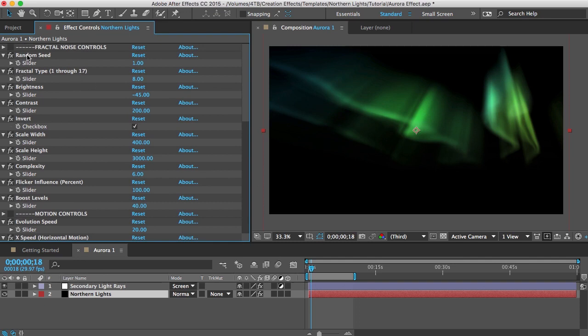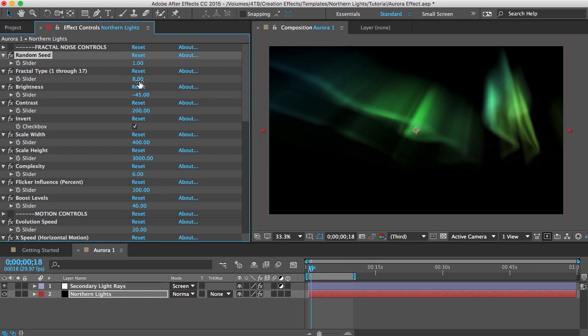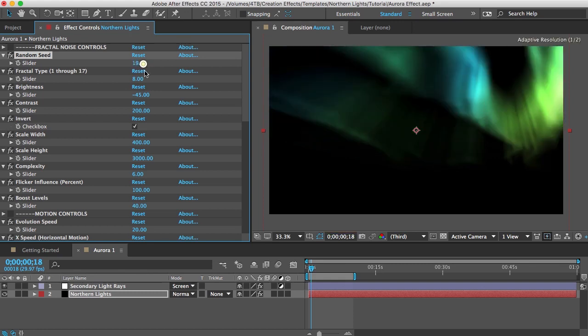The first one is random seed. If you're not happy with the general shape of your aurora you can try just entering in any random number here and it'll randomly change the shape.